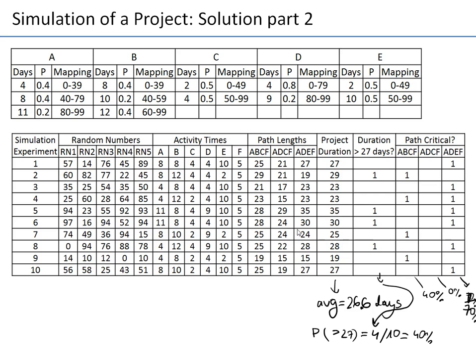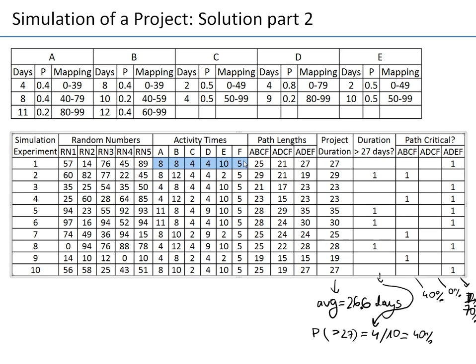In the previous episode I showed you how to simulate by hand a project. We simulated 10 experiments. In each experiment we simulated the project, the activity times and how long each path is. Then we computed project duration as maximum length of all paths, and determined if the project exceeds 27 days and which path is critical.